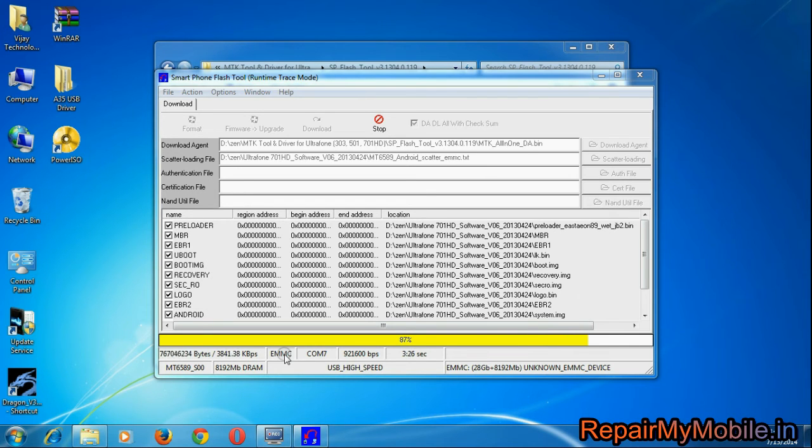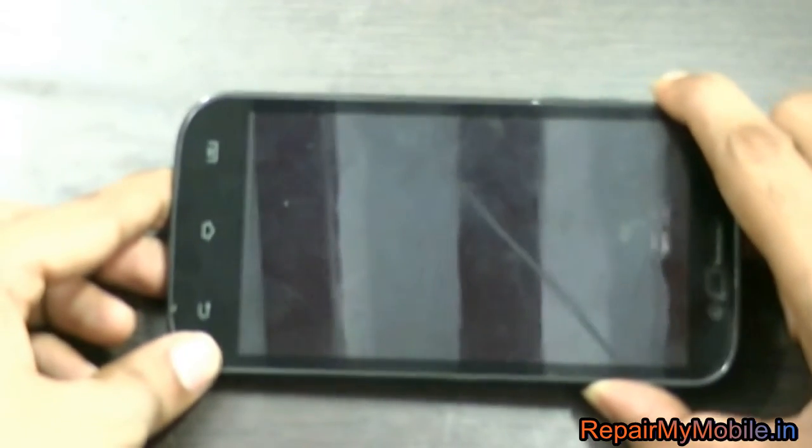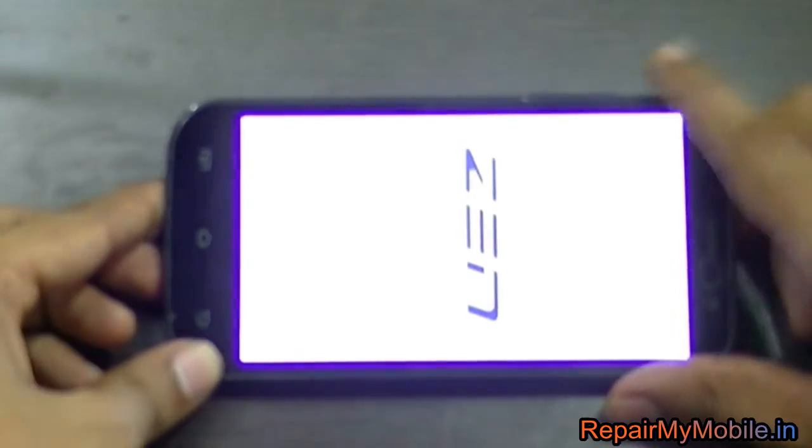As you can see, the installation bar is in progress. Also make sure that your battery is more than 50% charged. Now after the process completes, check out your mobile.